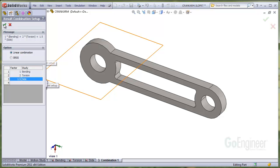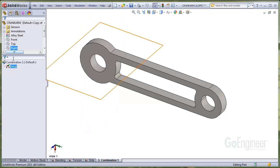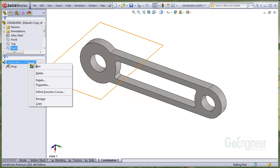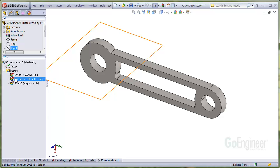So we'll click OK. Go ahead and run the combination one study. Very quickly you'll see the results posted and we'll show the new displacement plot.